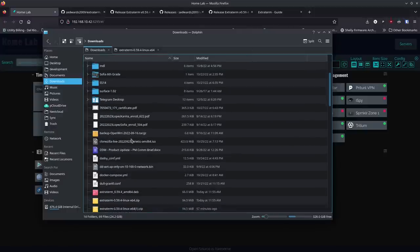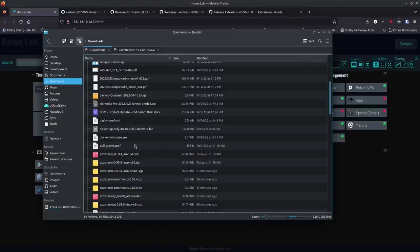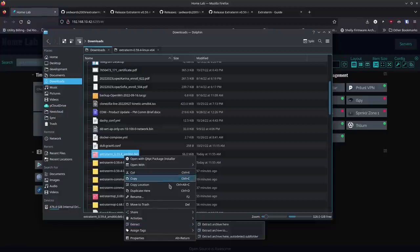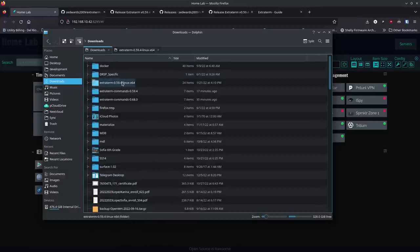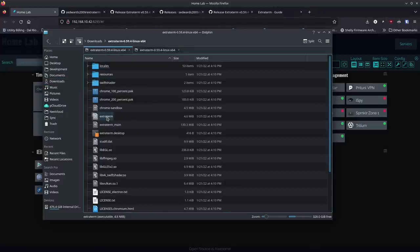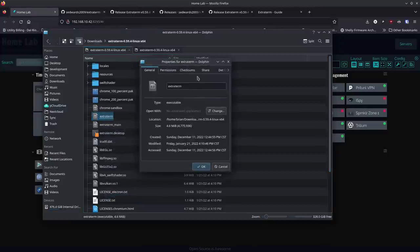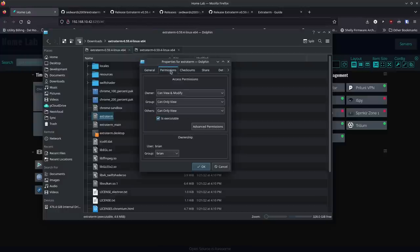When you download it, it should come into your downloads folder. Scroll down until you find the zip file — in my case it's extraterm-0.59.4.zip. Right-click on it and extract it here. It creates a folder with the same name minus the .zip extension. Double-click the folder and look for the file that just says 'extraterm' — this is already an executable. If you click it and nothing happens, right-click, go to Properties, then Permissions, and make sure 'executable' is enabled. On GNOME it's usually a switch on the main tab.